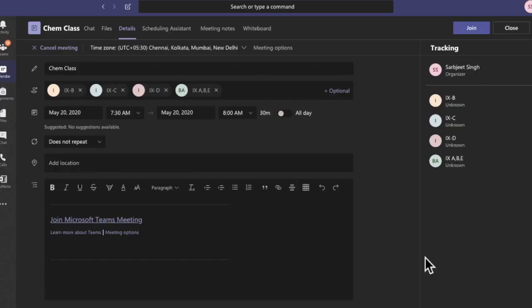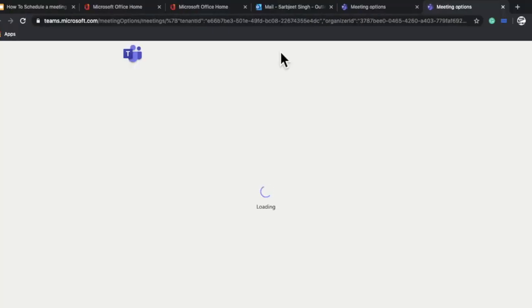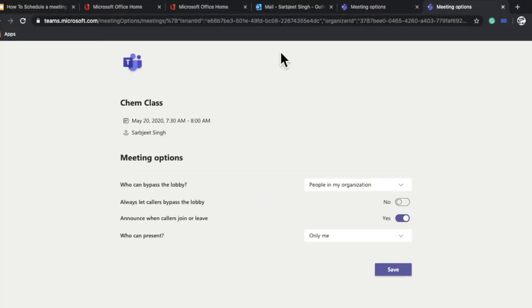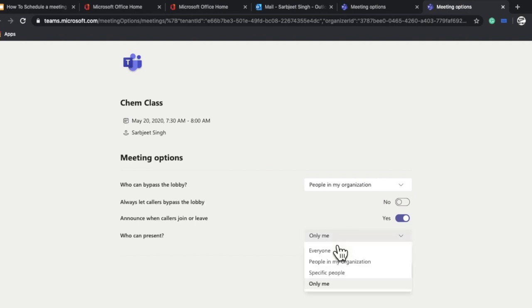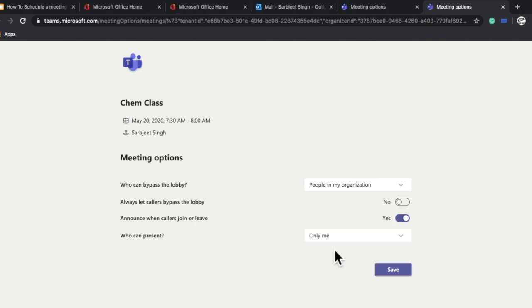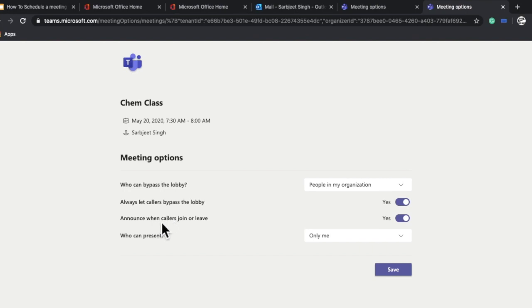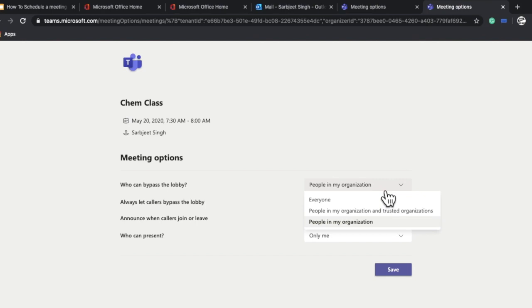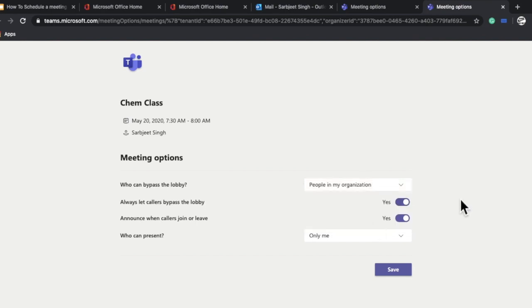Next, I want to change some meeting options, so I'll click on Meeting Options. I want to keep all settings only for me. I want callers to bypass the lobby and announce when callers join or leave. I only want people in my organization to join this meeting. I'll save this meeting now.